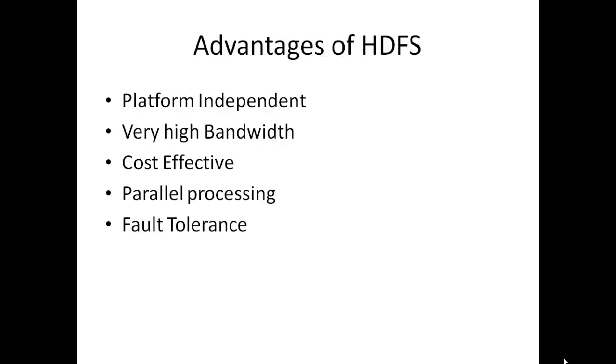It has very high bandwidth, that is, large amount of information that can be transmitted over a network in a given amount of time.